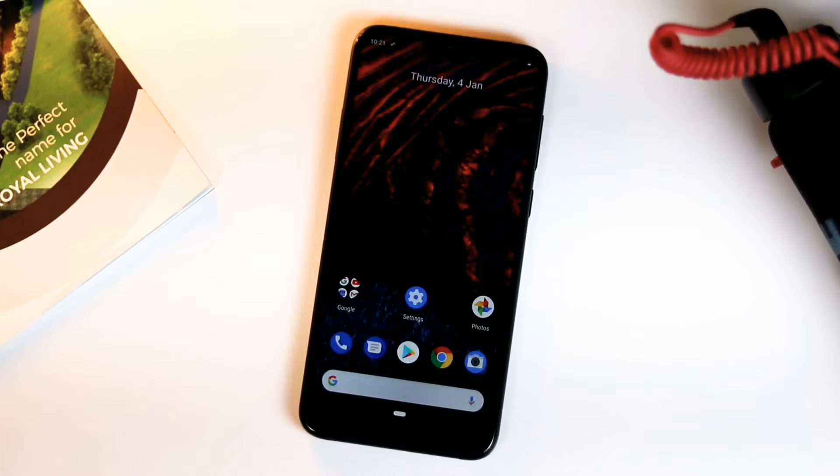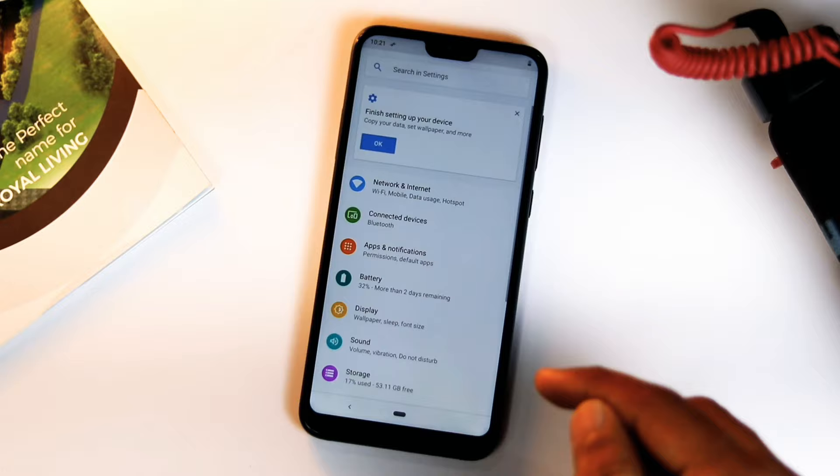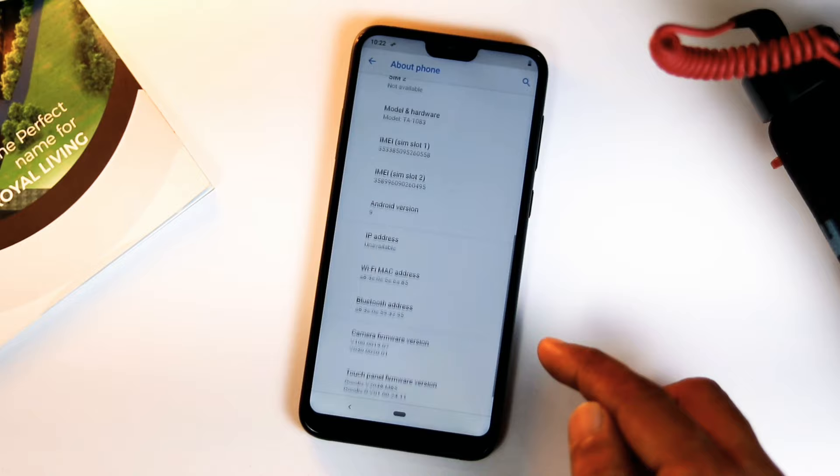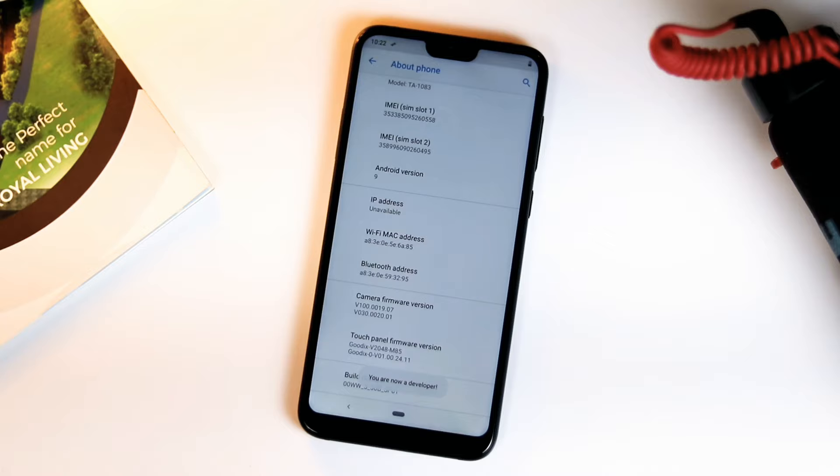First of all, you need to go to Settings, then scroll down to System and select About Phone. Here you will find an option called Build Number. Tap on that for 7 times so it will show that you are a developer.